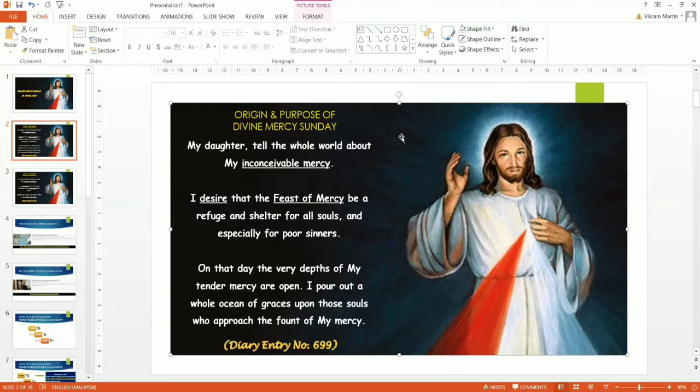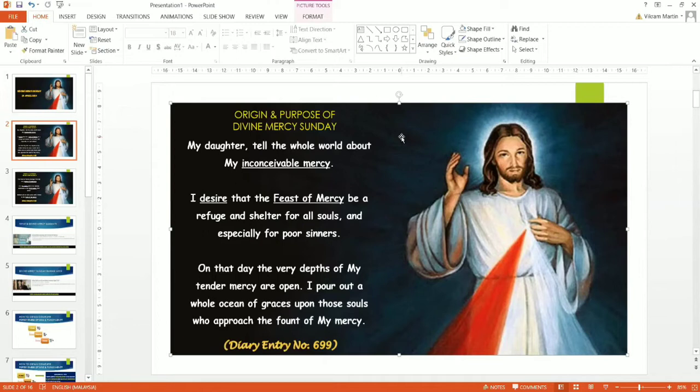I'd like you to spend a moment to reflect on what our Christ said to St. Faustina. Let's focus on certain words here. Let's meditate a while on these words. It'll give you an understanding on the origins and purpose of the Divine Mercy.